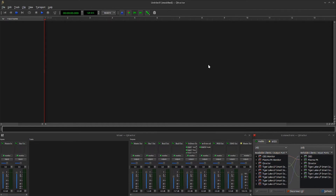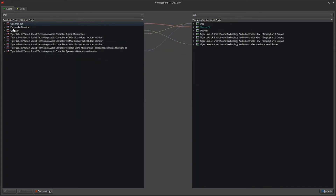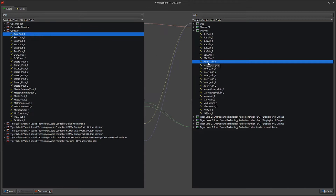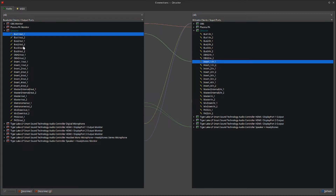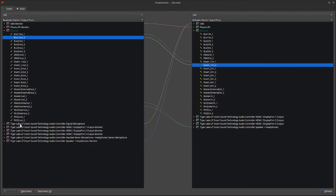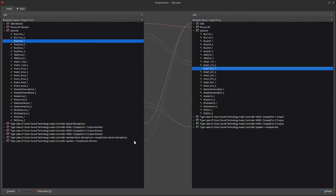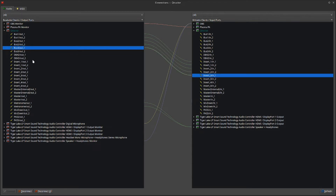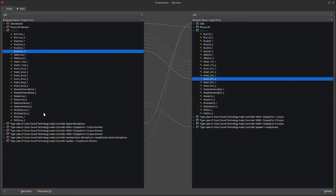I just need to patch everything, and these connections will remain with the file. I can save this as a template and these connections will be there every time I open it. Let's expand our connections and connect our buses. Bus one left goes to insert one (the insert devoted to bus one inside the mix-down channel). Bus one right goes to insert one, two. Bus two left goes to insert two, one. Bus two right goes to insert two, two. Bus three left goes to insert three, one. Bus three right goes to insert three, two.